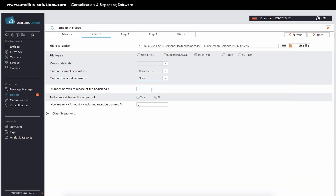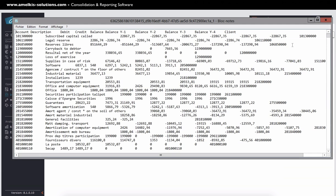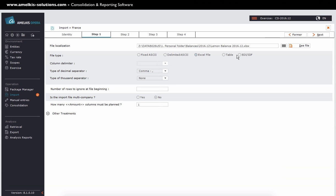I can check that I do not make any mistake by pressing the button to see the file. I'm saying I want to ignore a line at the beginning of the file. This line corresponds to header line on my file. The import file is multi-entities. I answered no. What is the number of amount columns to be expected? I can indicate two columns if I want to import debit and credit. In my case I only want to import the balance.